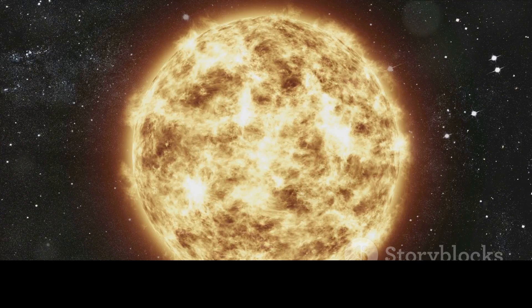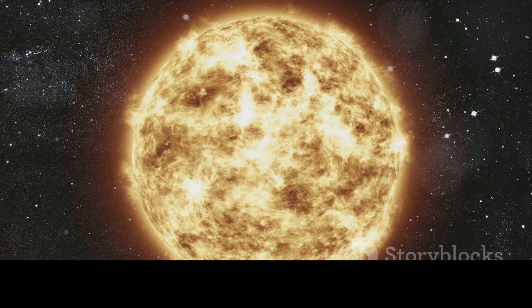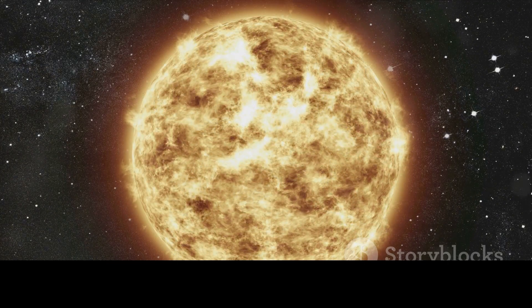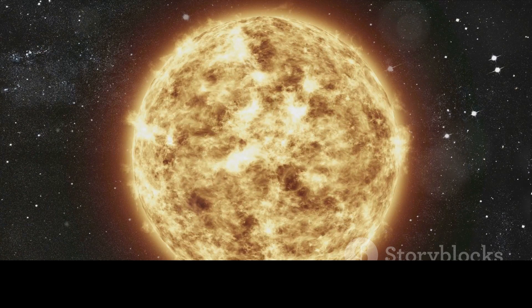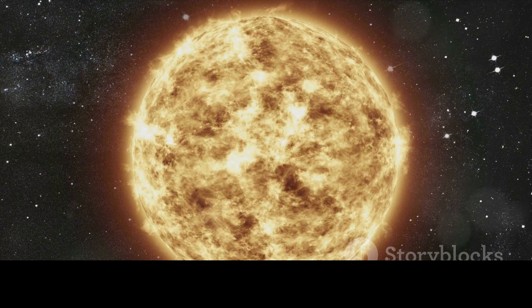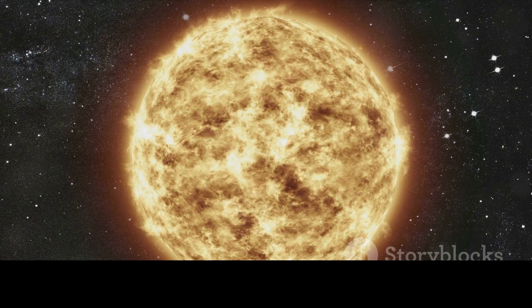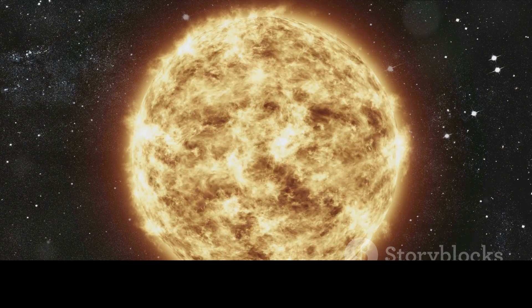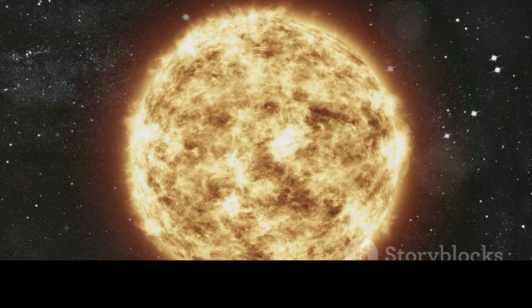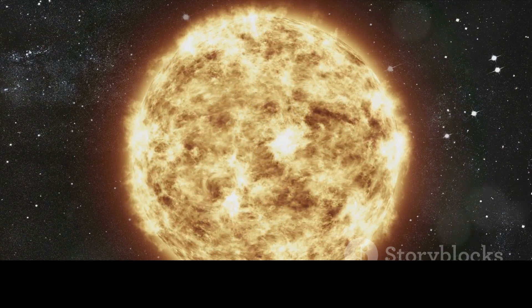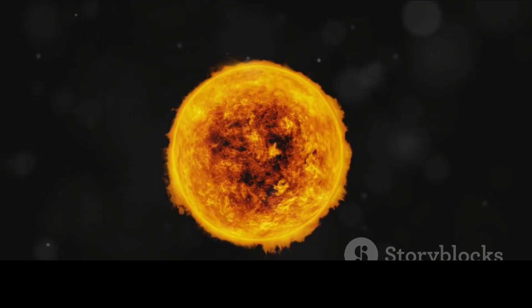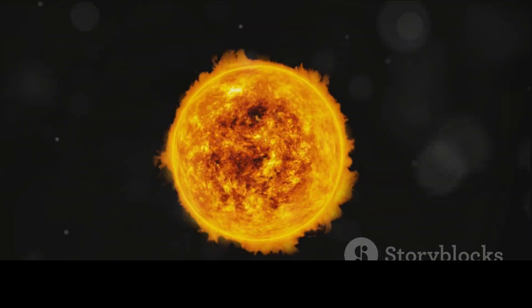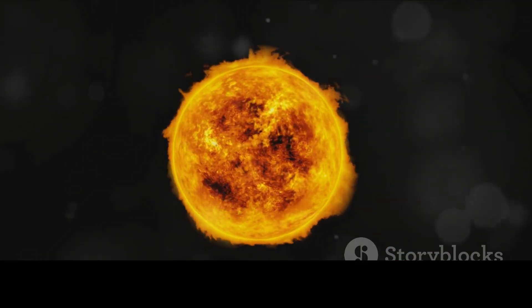The Sun is a massive glowing sphere composed primarily of two elements, hydrogen and helium. About 73% of it is hydrogen, the simplest and lightest element in the universe. The remaining 25% is helium, the second lightest element.